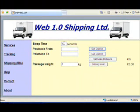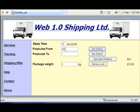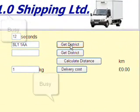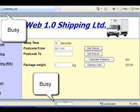I've set the delay to 12 seconds. I now enter my first postcode and say get district. We can see that the browser is busy and it's going to delay for 12 seconds before I get my response.